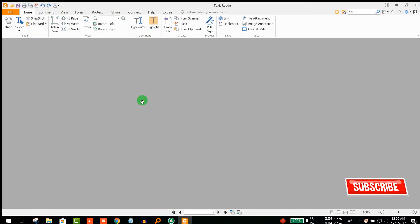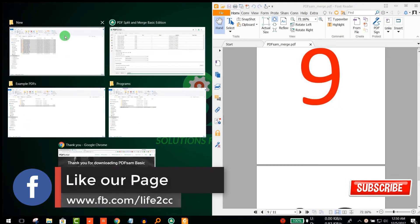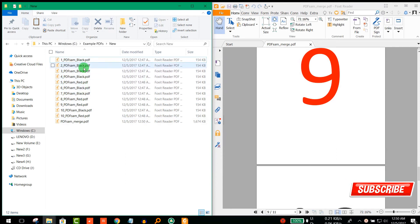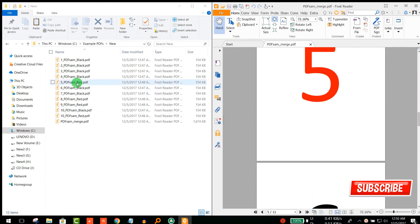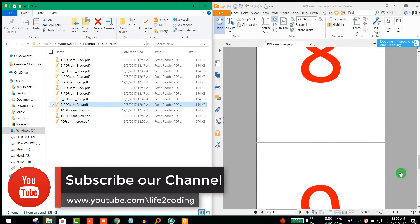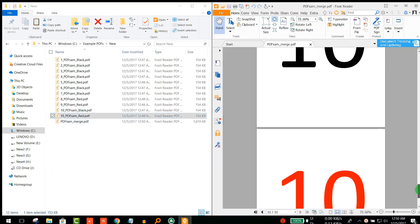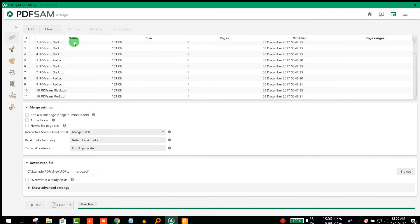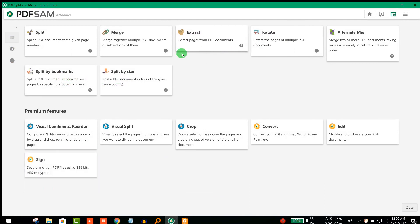I'm opening the merged file now, along with the folder so you can see the result. Pages one to five are red, then eight and nine are red as well. We've taken two tens. By this way you could easily merge your PDF files. You can also extract individual pages, rotate PDFs, split by size, split by bookmarks — everything you'd like to do with this free software PDFsam.